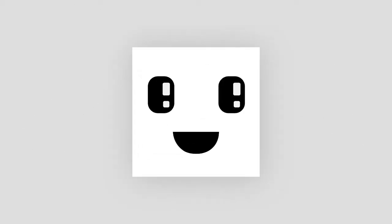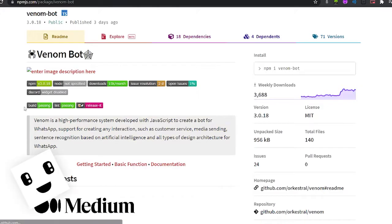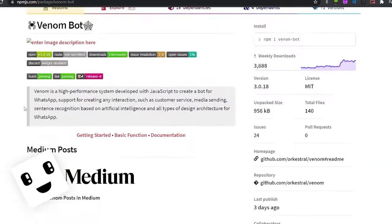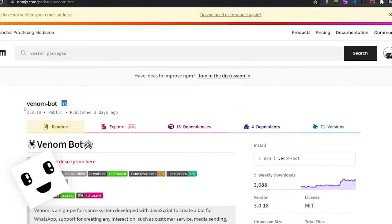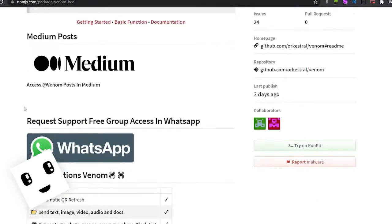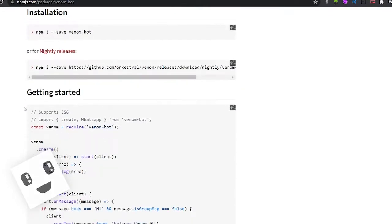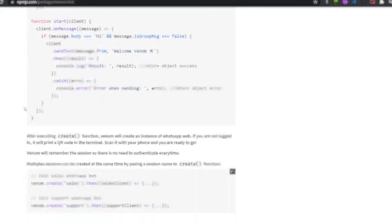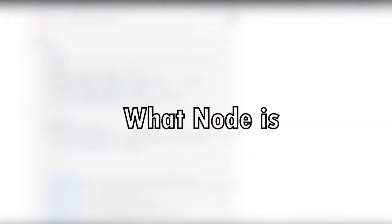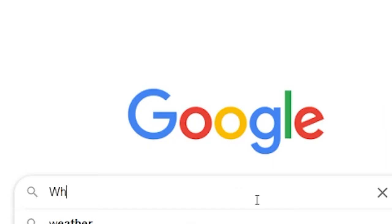It's not epic but it works. To start off with, I found a node package called Venom Bot that allows you to create WhatsApp bots, and an experienced person like me definitely knows what Node is.